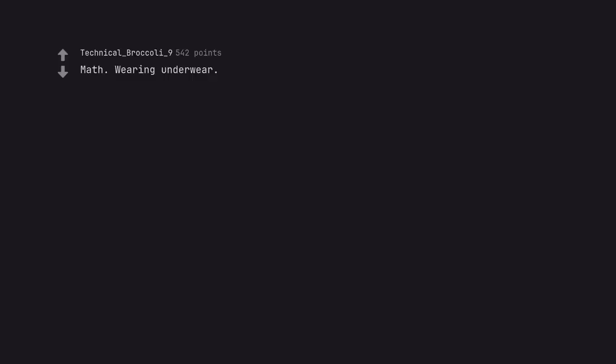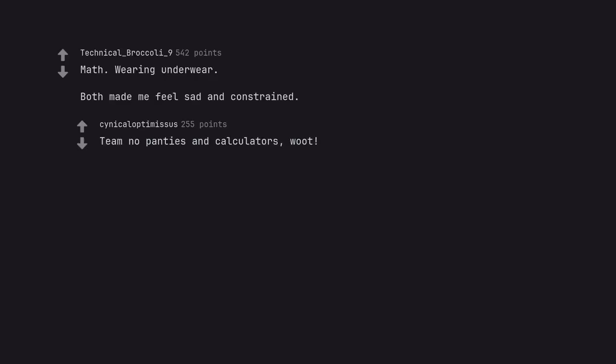Math. Wearing underwear. Both made me feel sad and constrained. Team no panties and calculators. Woot.